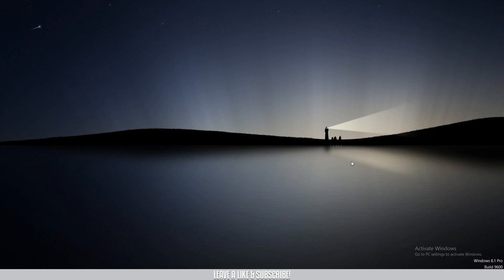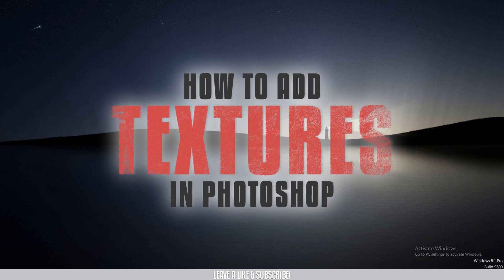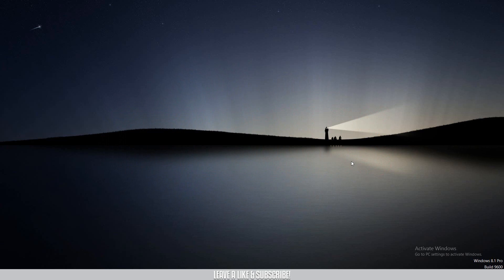What is up YouTube, this is Rizvi here. Welcome back to another tutorial on my channel. Today I'll be showing you guys how you can add texture on text using Photoshop. This is one of the easiest tricks that I use to add texture on texts, and I hope this video will help you guys as well. So without wasting any more time, let's jump into the tutorial.